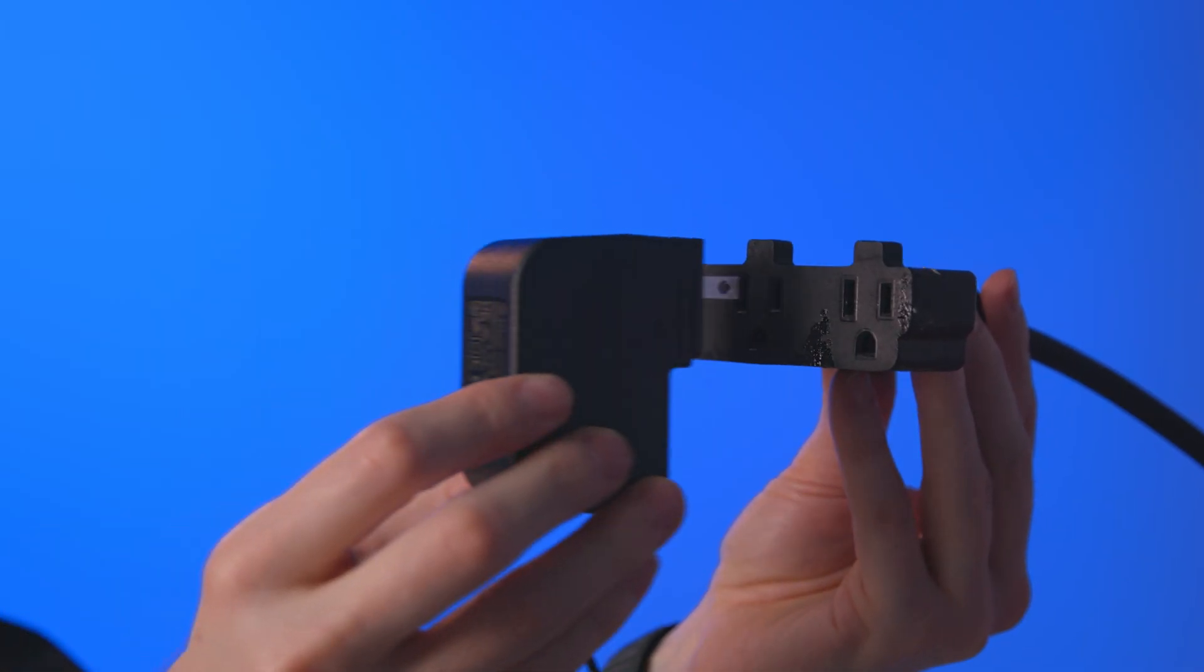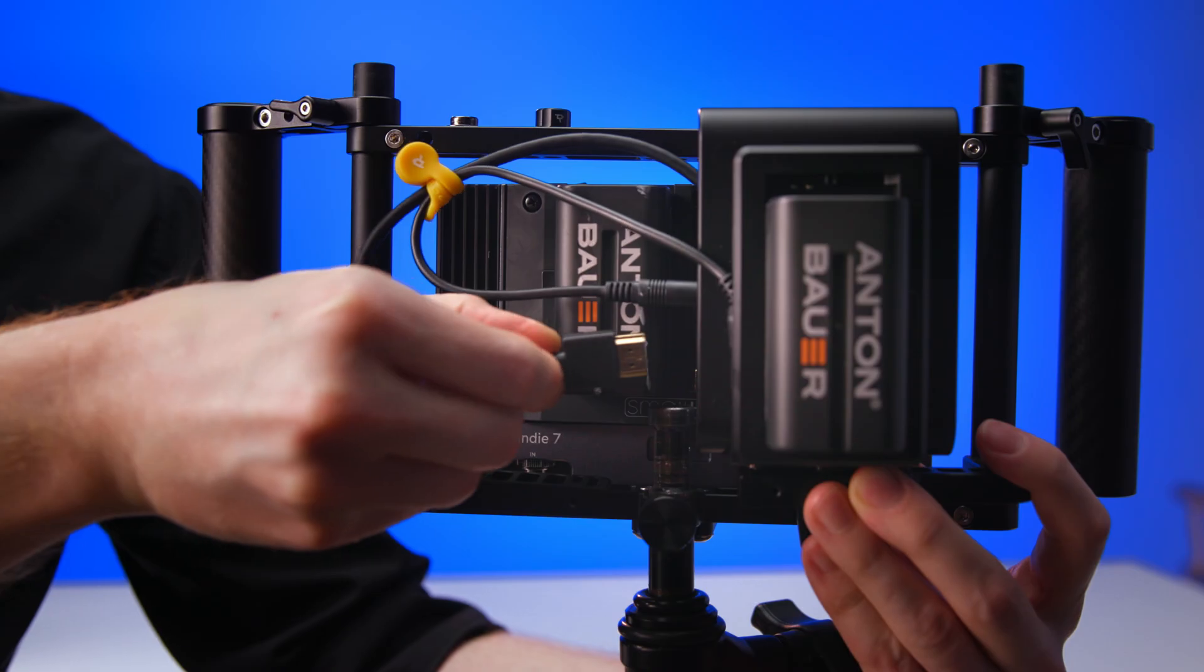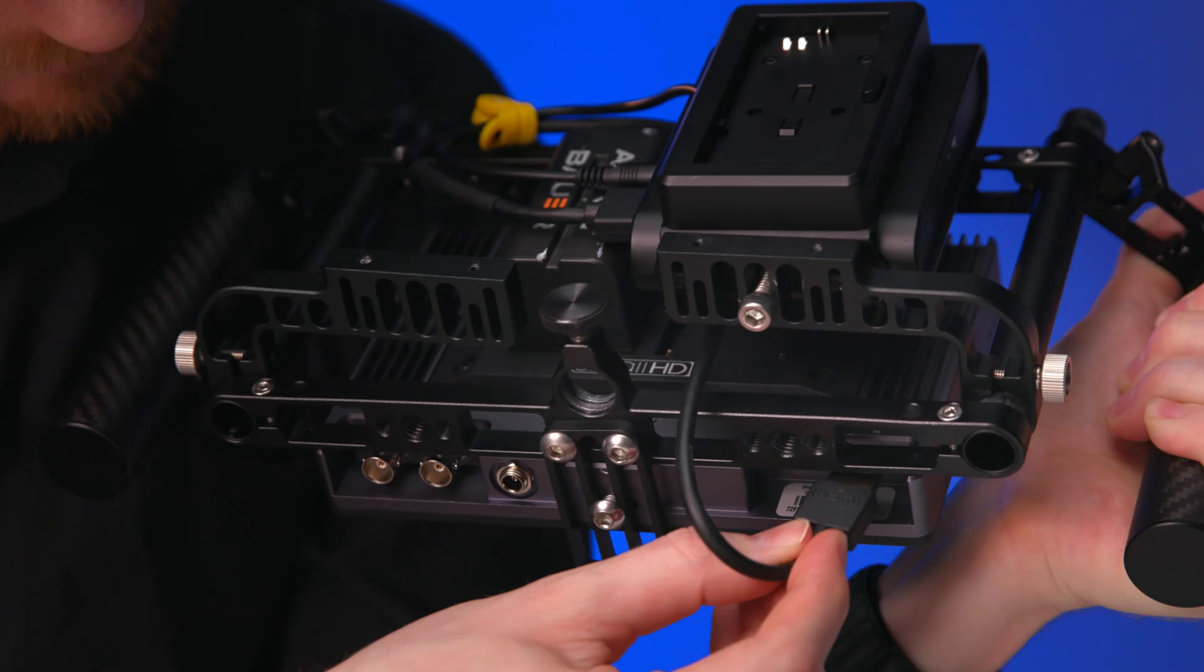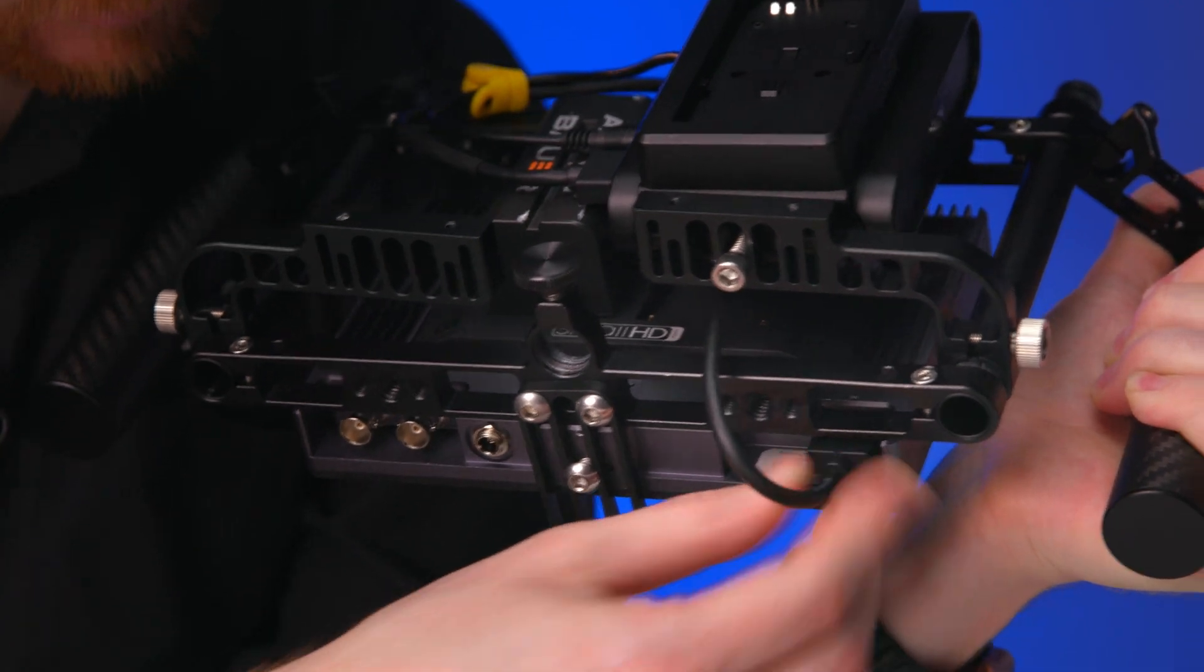You can power the receiver with a cable, the battery plate, or an AC power supply. To finish that up, connect your receiver to your monitor using an HDMI cable.